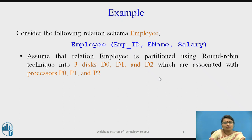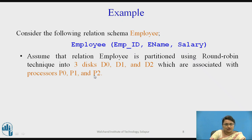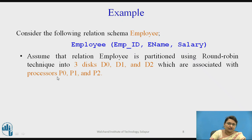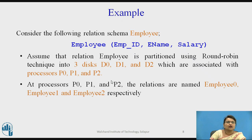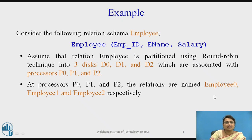We assume there are three disks partitioned by the round robin technique: D0, D1, D2, with associated processors p0, p1, and p2. Processor p0 is associated with disk D0 and works on its contents. The relation is already partitioned into employee_0, employee_1, and employee_2 respectively.